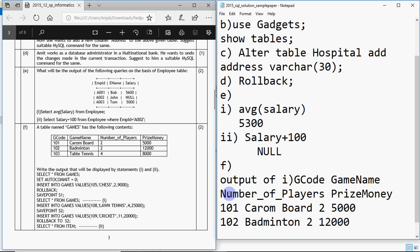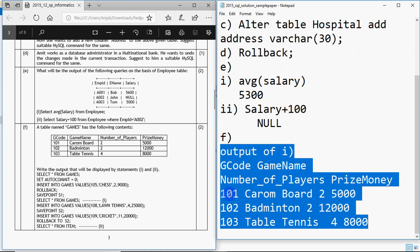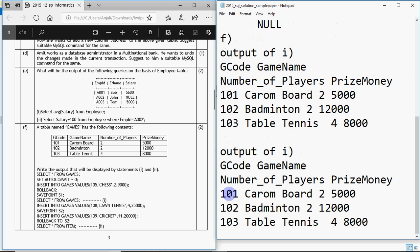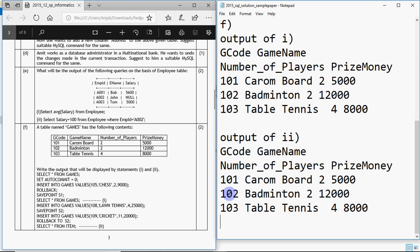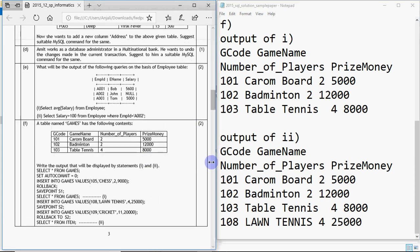So that thing is the output of statement 1. Then we have to show the output of statement 2. For statement 2 it would be all the same but with one more record — that one more record is lawn tennis: with values 4 and 25,000. So lawn tennis will be inserted. That will be the output of the second statement — one row added; the other two (chess and cricket) were rolled back so they are not in the table.